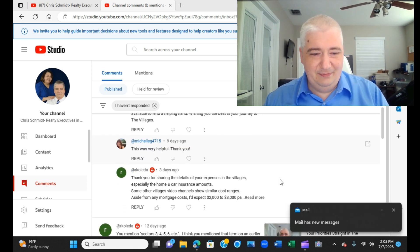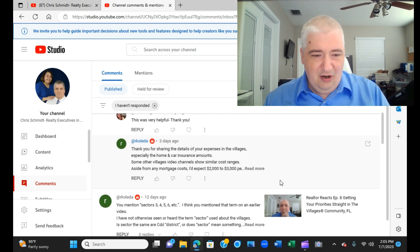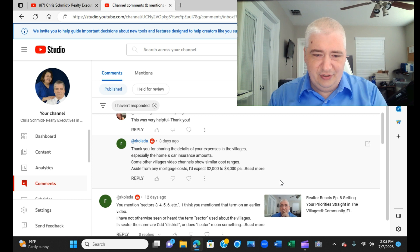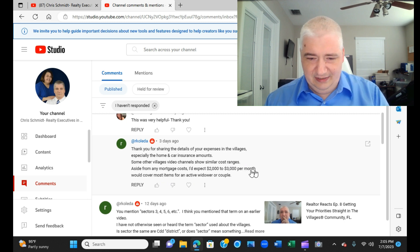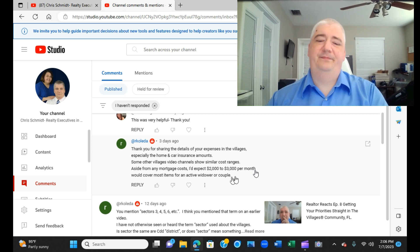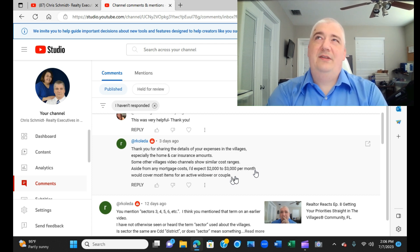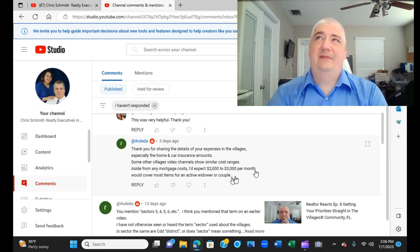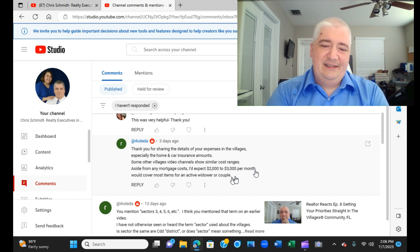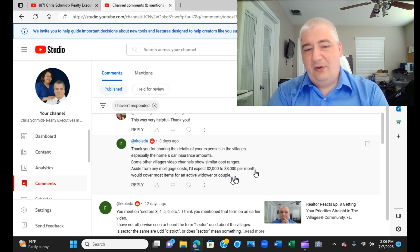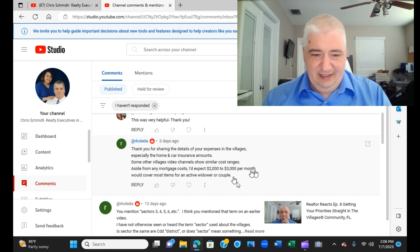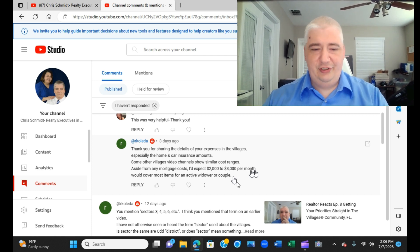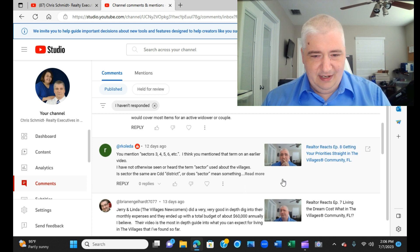This group also tends to be the group that I have to spend a lot of time educating post-purchase and trying to - hopefully they somehow fell backwards into a good scenario, but that's not always the case. Oftentimes it's not the case. Thank you, very helpful. That was in reply to the cost of living layout there. Our cold dad. Thank you for sharing details of your expenses in the villages, especially the home and car insurance amounts. Some other village videos shows include similar cost ranges aside from any mortgage costs. I expect $2,000-$3,000 per month would cover most items for an active retiree couple. $2,000 might be a little shallow. $3,000 would probably be overkill. And again that's going to come down to the specifics.